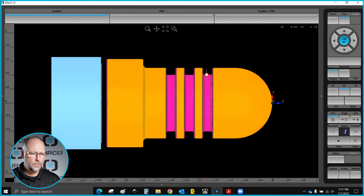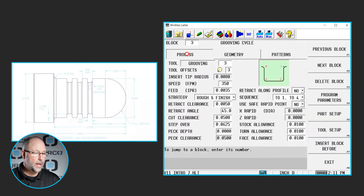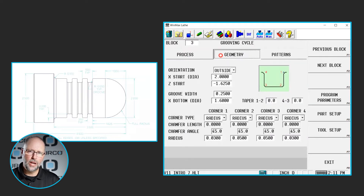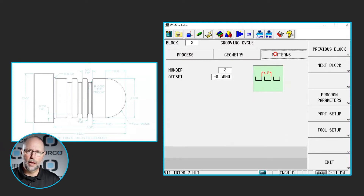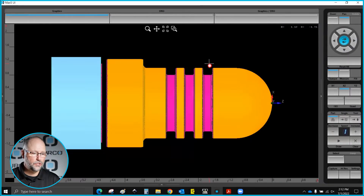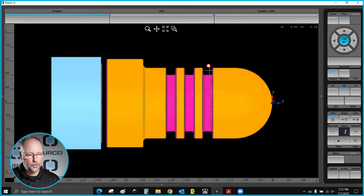I also want to talk about the three identical grooves here. If you remember when we programmed the groove before, we had our process tab — which covers the tool, how fast, how deep, those type of things — and the geometry tab explains what the geometry of that particular groove looks like. Then we had a pattern tab, which is what I used to create the same identical groove three different times, with an offset of negative 0.5 between them. I did the first one, then used the repeat number and a distance of negative 0.5. On the print there is a 0.5 typical from the leading edge of the first groove to the leading edge of the second.